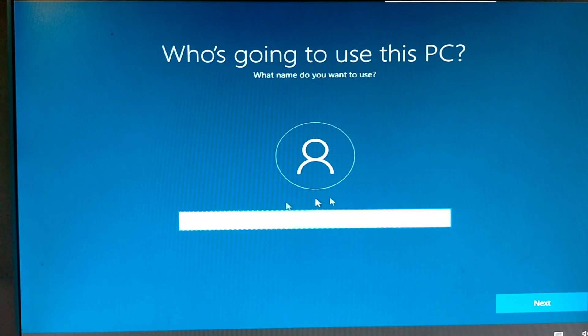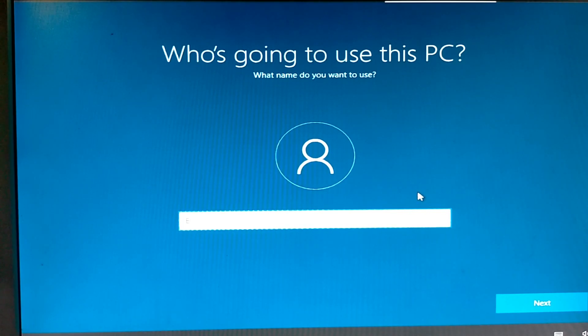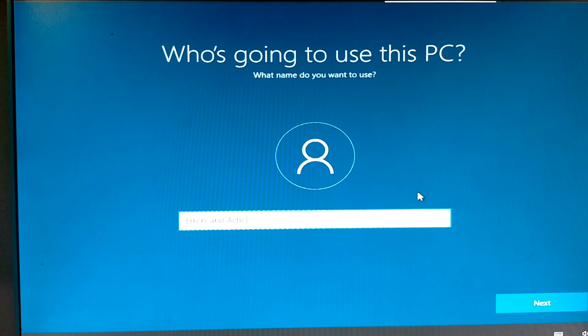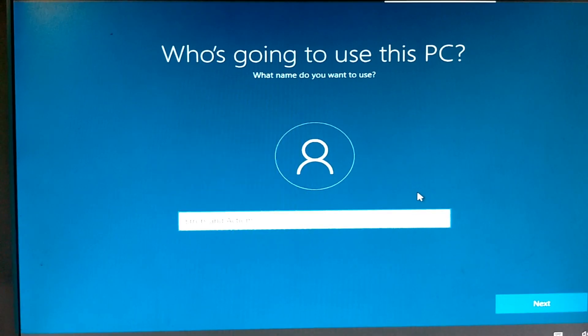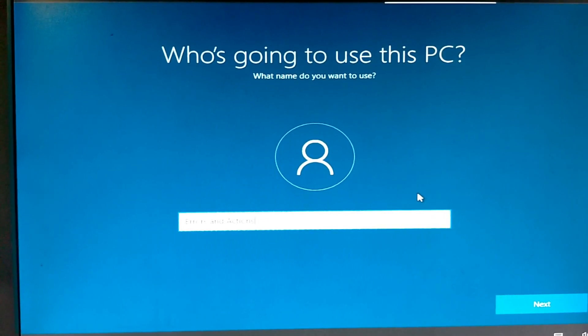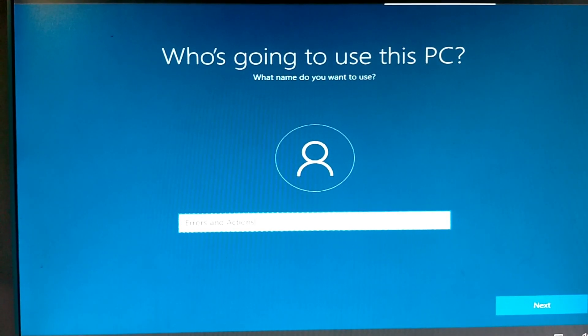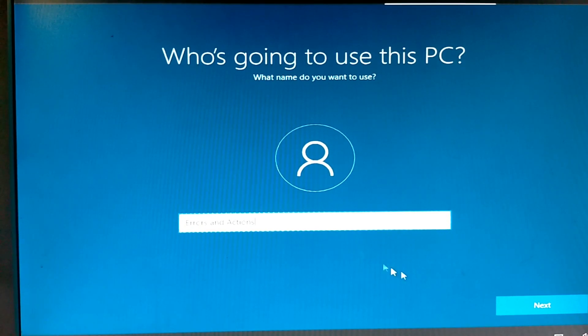Just a moment. You type your user name. As I type my channel name. Errors and Actions. Then press next.